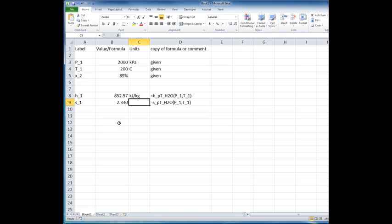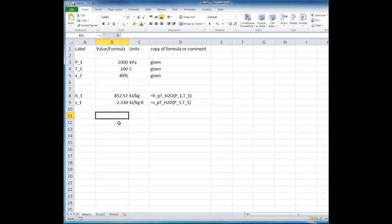Okay, and now type in the units here, kilojoules per kilogram per degree K. Okay, so that's just a quick overview of using the Excel add-ins, but also the three, four column format for documentation.